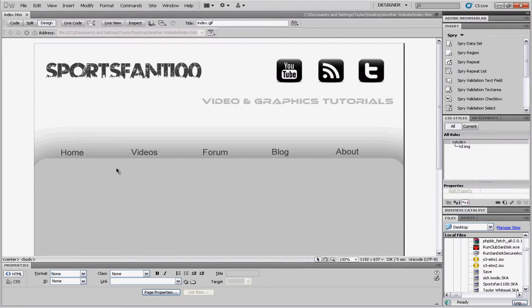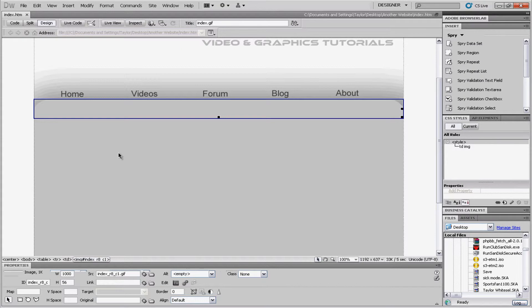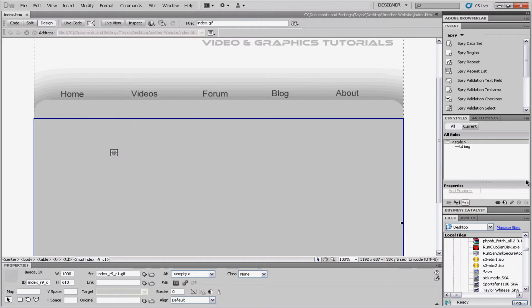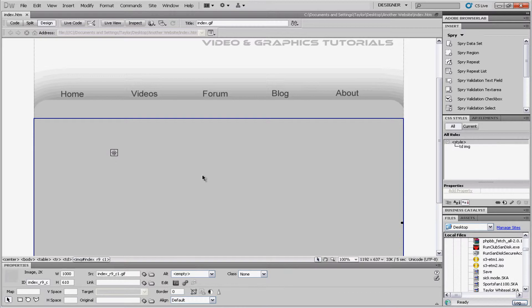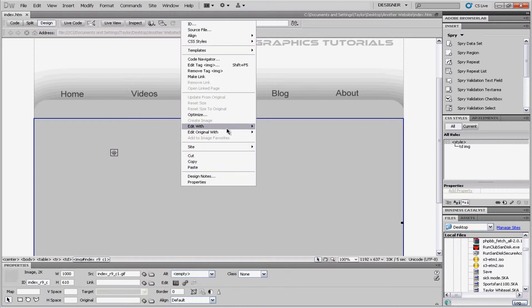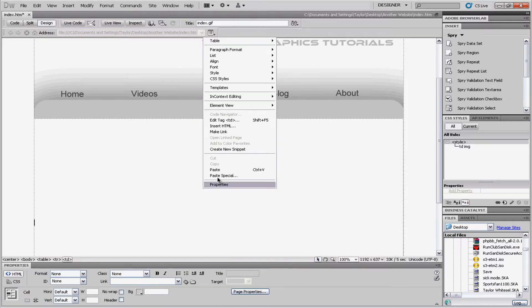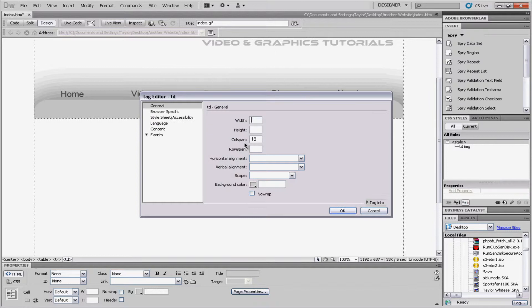So, the first thing that we're going to do is add our content so we can actually write over our images. And I've made a tutorial on this before to basically write over your image, like put text over your images. It's very easy. I'm just going to go through it real quick. So, the width is 1000 and the height is 610. I'm going to right click on this. Hit cut. Right click. And then hit edit tag TD. And put in your dimensions.